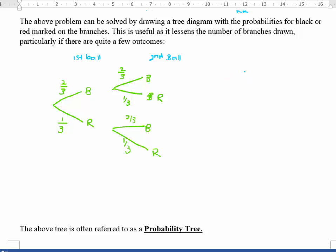My outcomes are still the same: black-black, black-red, red-black, and red-red. To work out the probability, I'm now going to multiply along the branches.